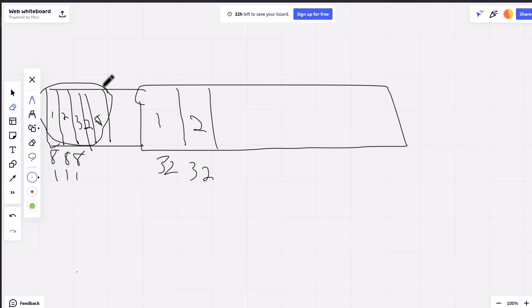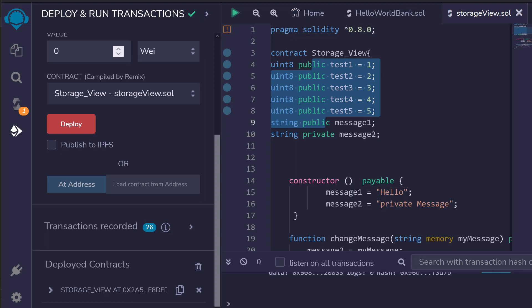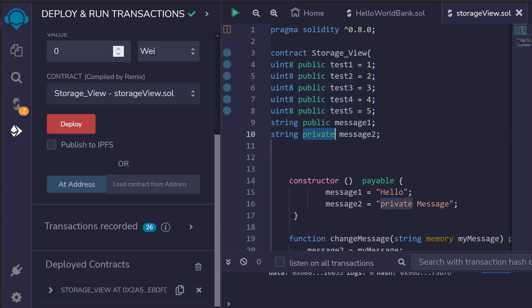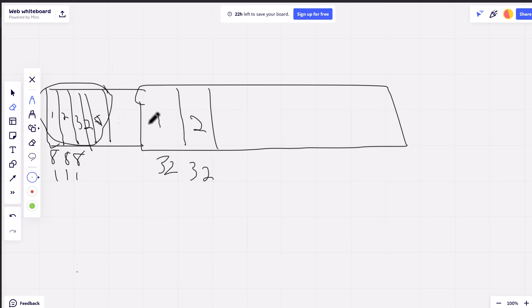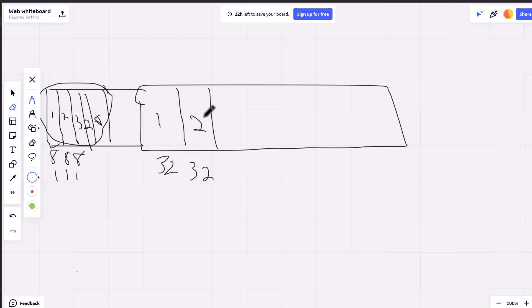So the main takeaways from this video that I want you to understand is, first off, private doesn't mean anything because of the way the memory is in here. And we can access all of these memory slots directly with Python. Private isn't private. So anything that's on the blockchain and is immutable, do not consider it private. We can either read it or we can pull it from memory.